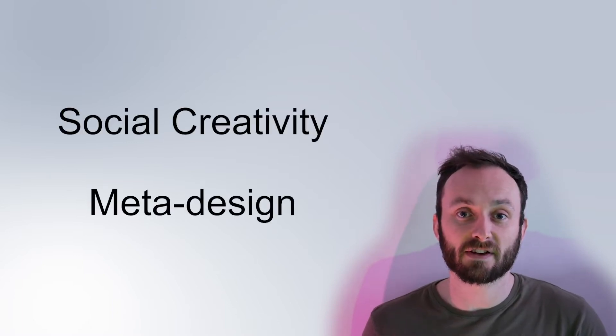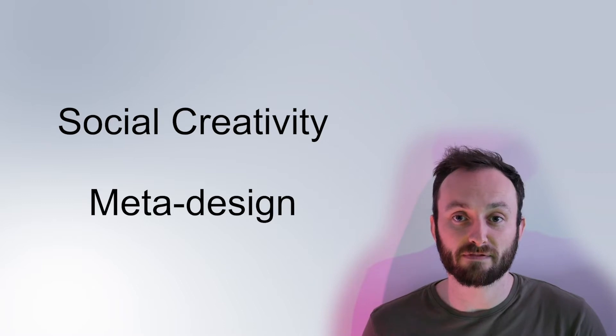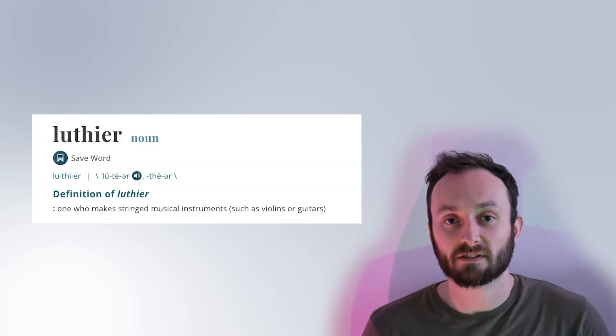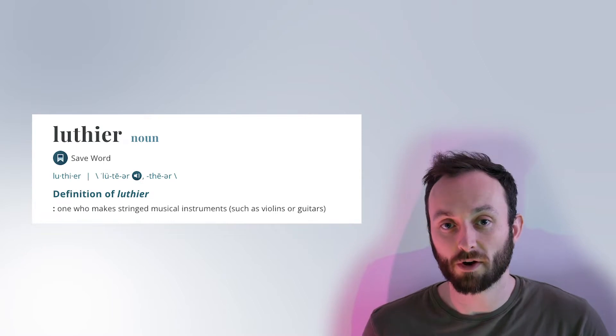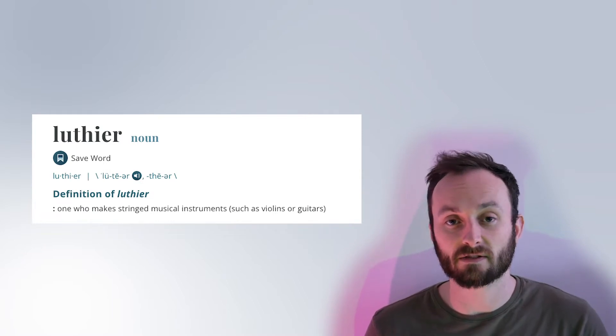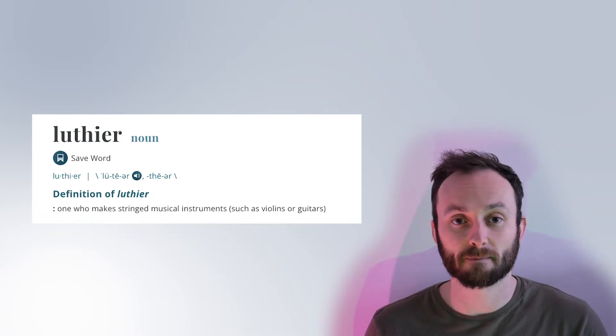To begin, let us first contextualize the field of digital luthiery. We can first consider the term luthier, defined as one who makes stringed musical instruments, such as violins or guitars. For digital luthiery, the term luthier is borrowed to refer to someone who designs digital instruments, rather than stringed instruments.